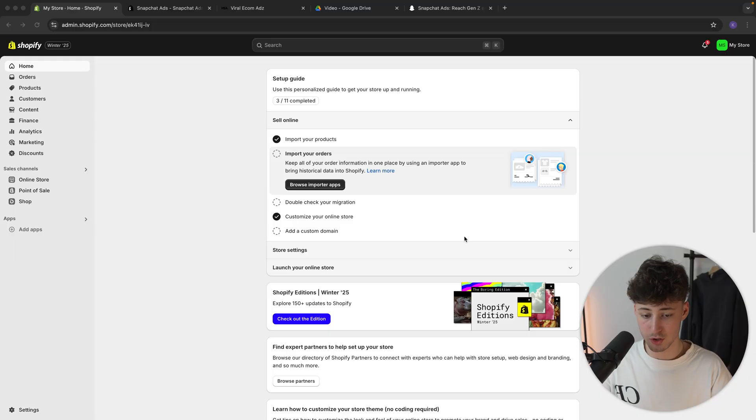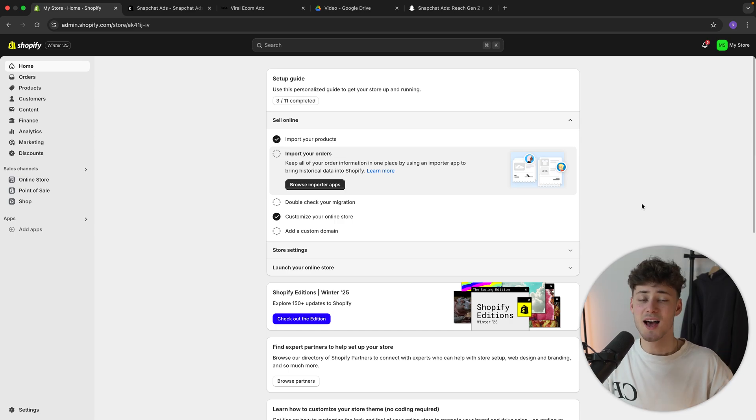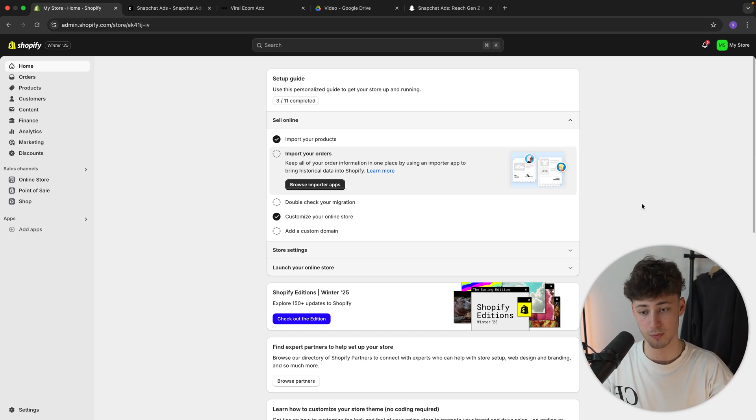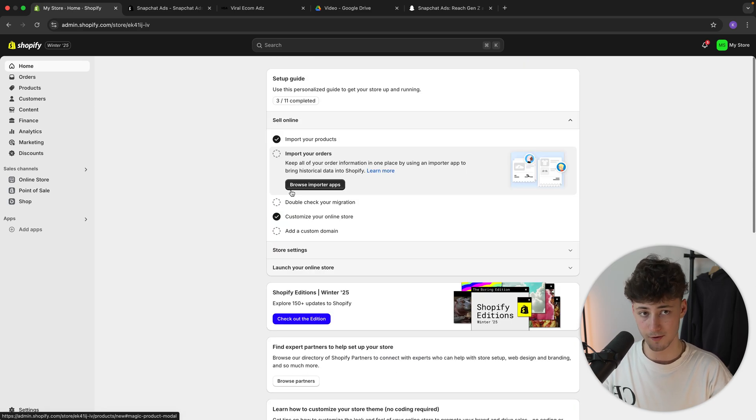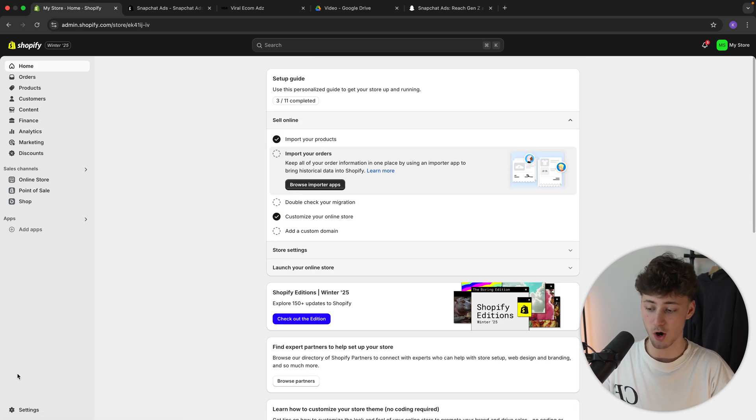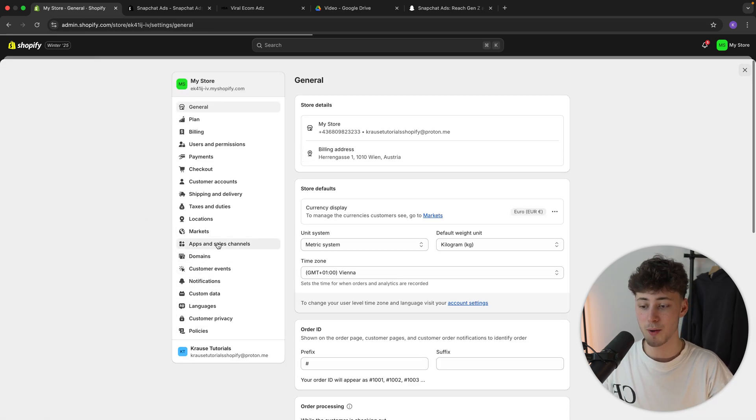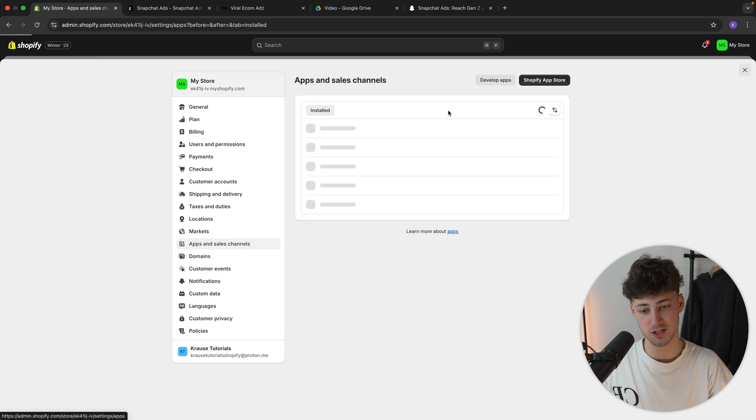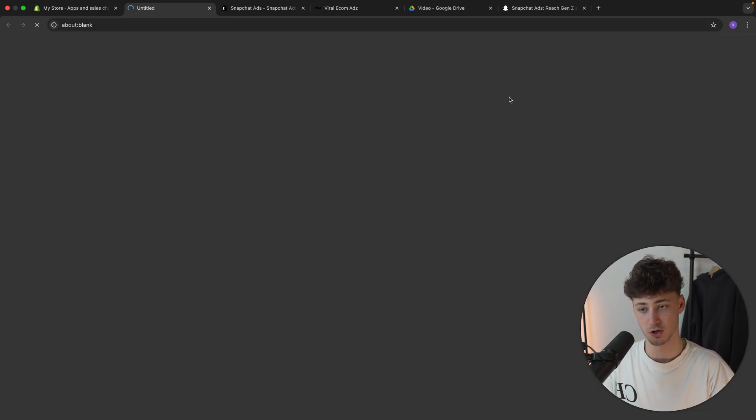Let's now actually head over to our Shopify dashboard. If you don't already have a Shopify store, as always, I will leave you a link for a free trial down below. Either way, once we are right here, the first thing that we will have to do is to actually open up the settings on the bottom left and then open up the apps and sales channels and open up the Shopify app store.